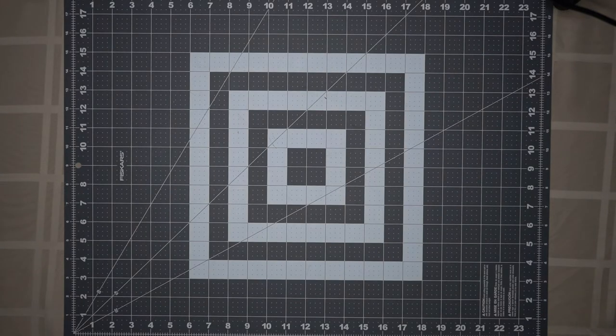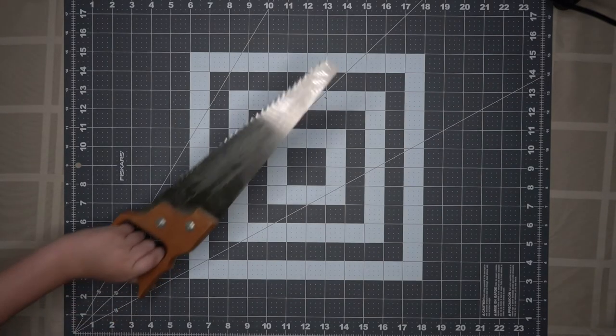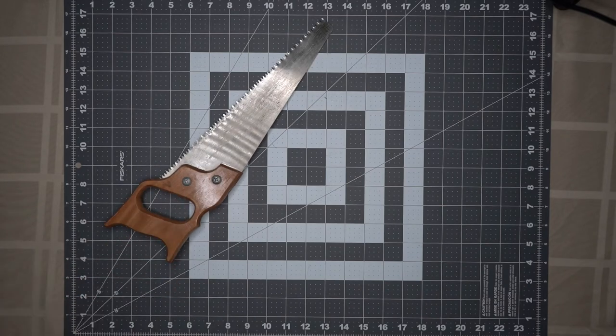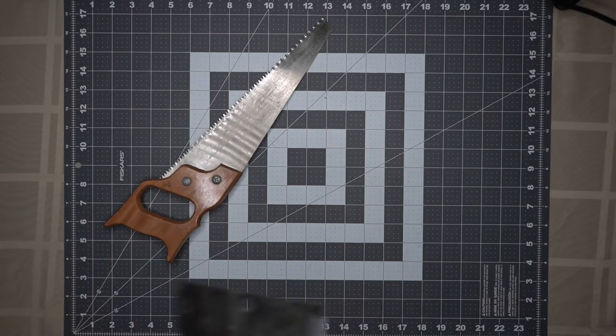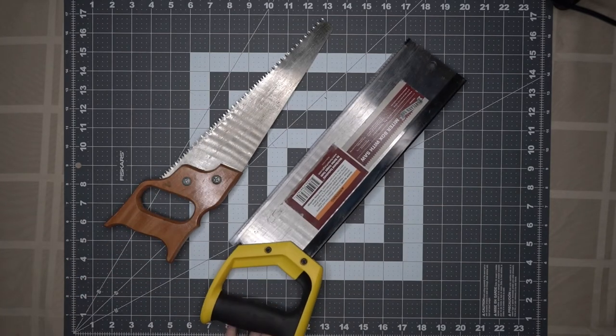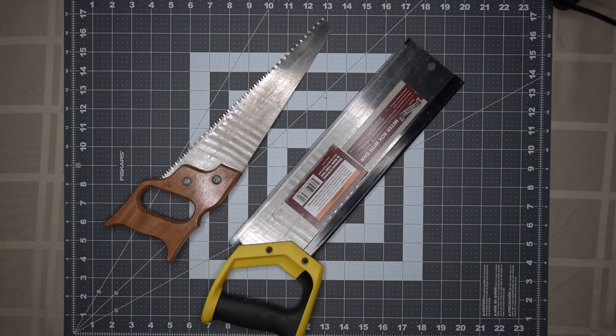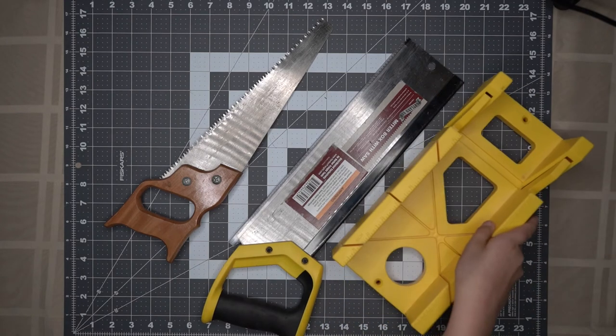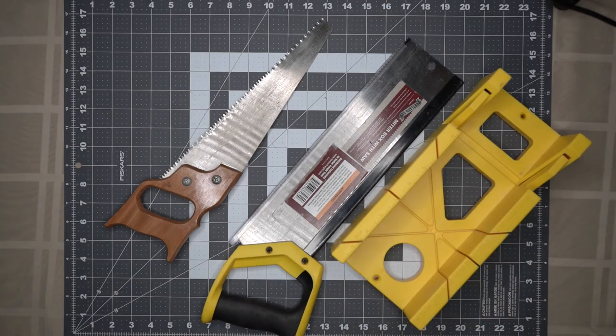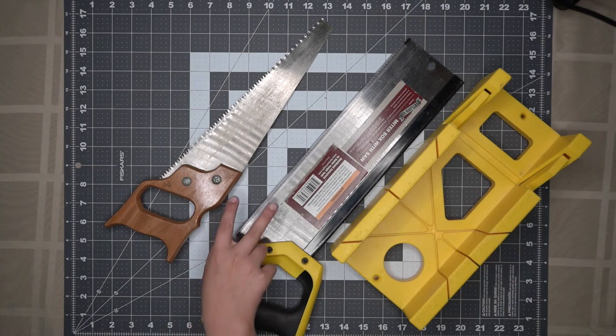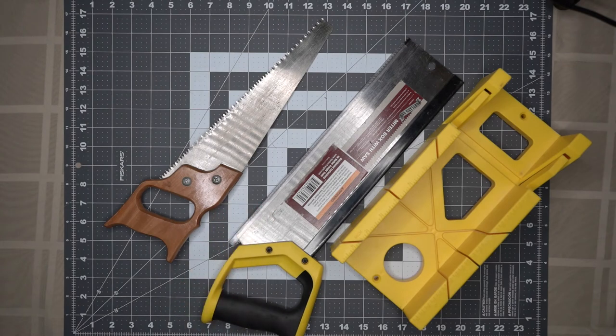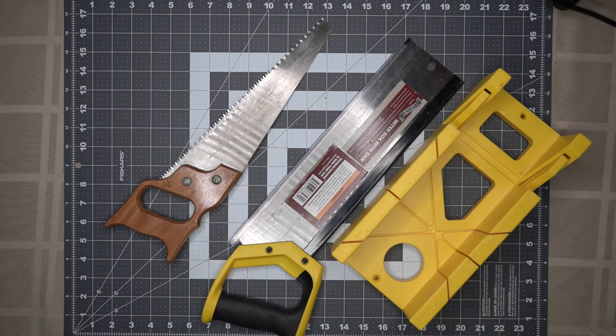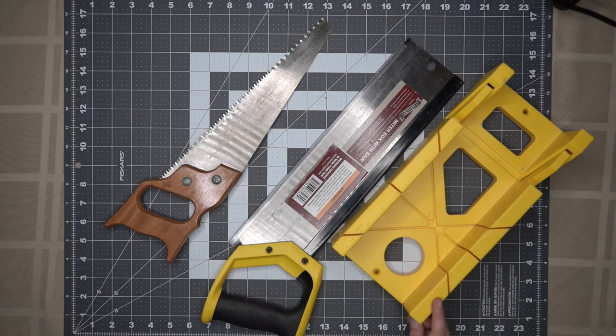The next tool on our list is hand saws. This saw can even be used with a miter box. Both of these saws are used for cutting wood in half. The miter box is used to help us cut wood in a straight line or at a 45 degree angle.